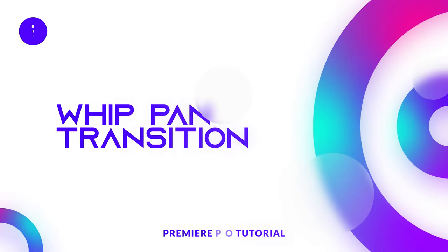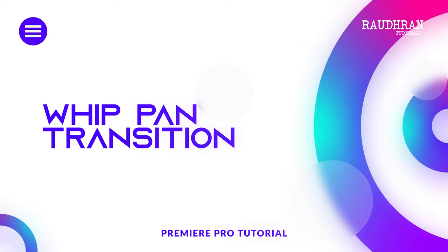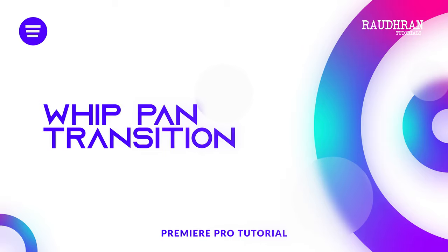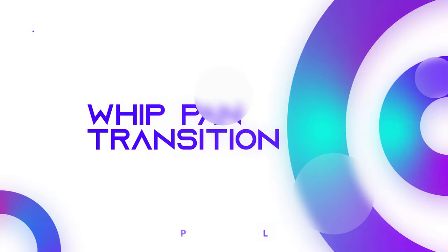Hello and welcome to Mitzanyu. In this video I'm going to show you how to create this whip pan transition using Adobe Premiere Pro.